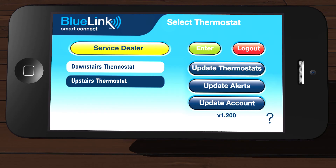When you are done with the app, you can tap Log Out or simply close the app on your device and you will automatically be logged out. Thanks for tuning in today. We hope you found this video informative. Stay tuned for more videos covering different areas of your Bluelink Smart Connect Wi-Fi thermostat and app.